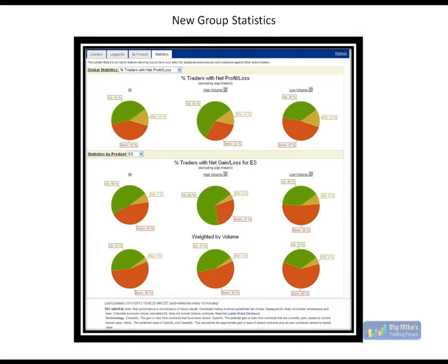The last two pages on the graphs display the whole group. These pages are designed not so much around you as a trader and what you're doing, and not so much ranking one trader by the next, but looking at the whole group of traders that are active during the day. The pie chart shows the percentage of traders who are up, down, and flat. The top set is all traders, all contracts, so it'll give you a good idea of what's going on in the day. The bottom set is weighted by volume tier.